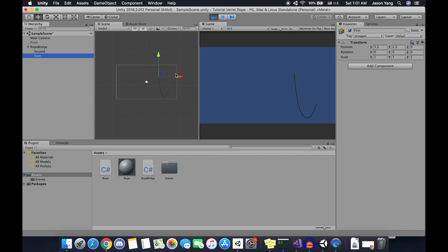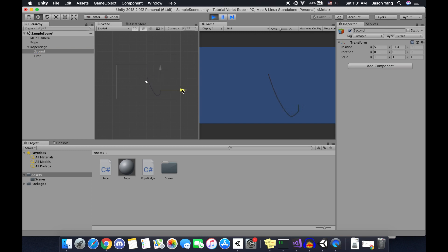This is a variation of the rope effect we created in the first tutorial, and it's very easy to create this effect using the previous script. If you haven't checked out the first tutorial for creating a rope with Verlet integration, I would highly recommend checking that out first. All we need to do to create this rope bridge is to modify some of the constraint functions we created for the rope.